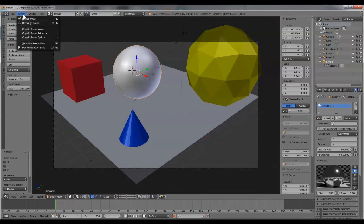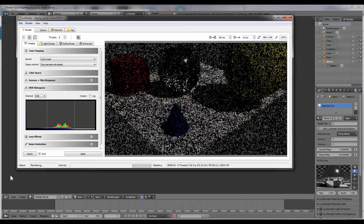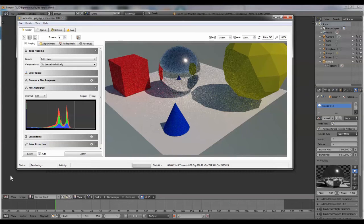Now I am rendering in Lux render. Notice that it has opened up a new window to render.